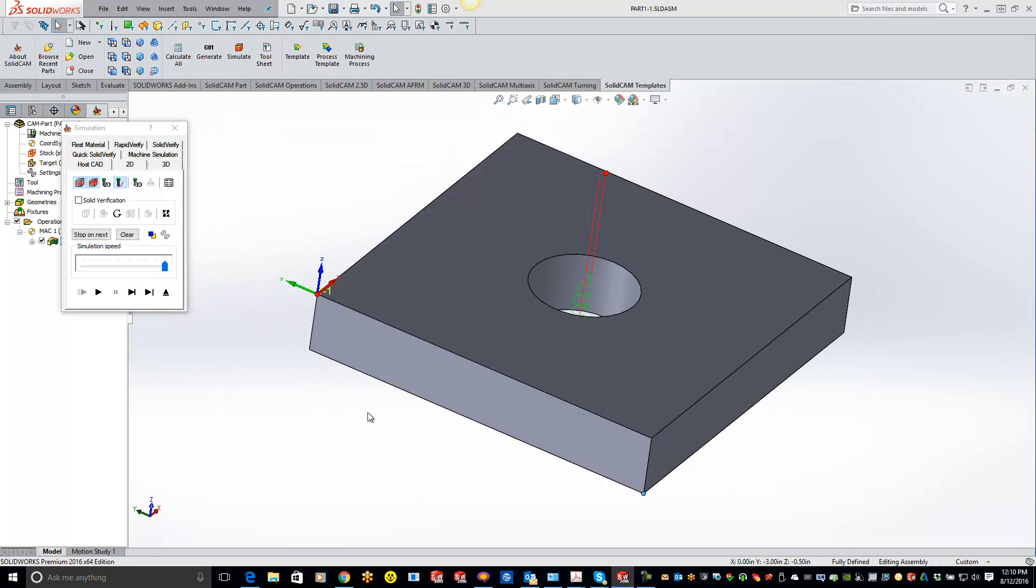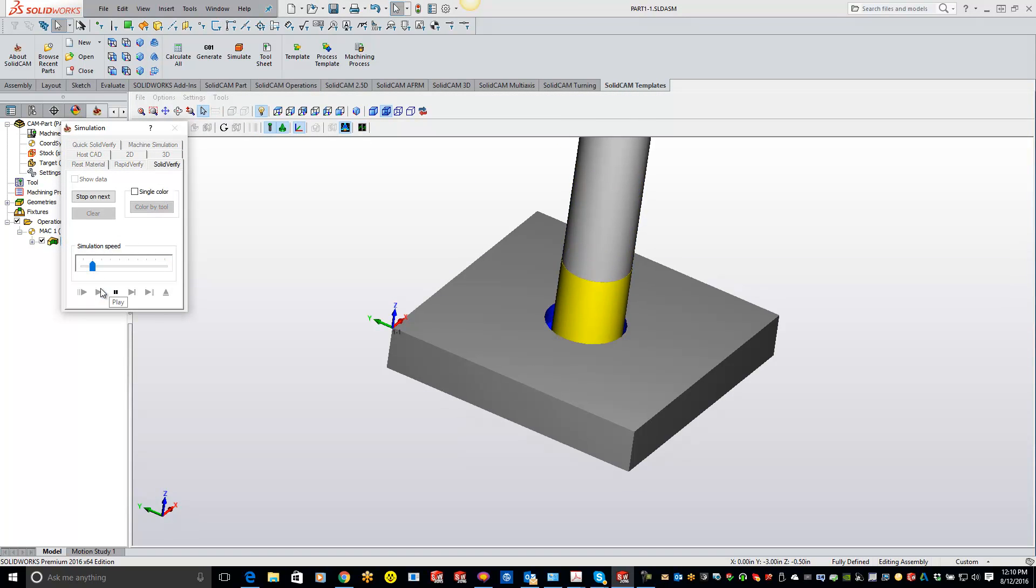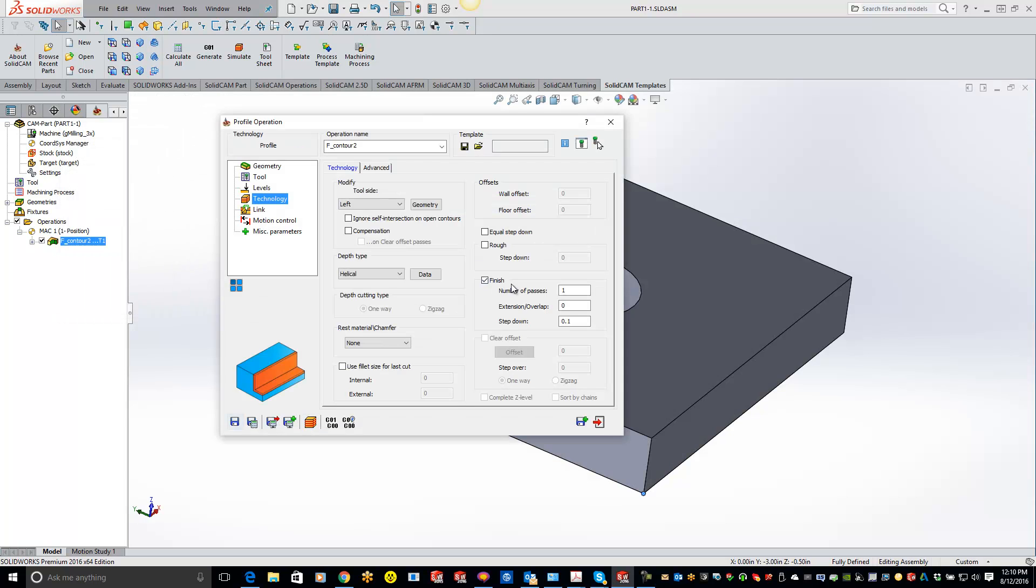Let's just do a solid verify to show you guys here. Slow it down a little bit. And we're doing a nice helical entry in there. You get a real nice finish.